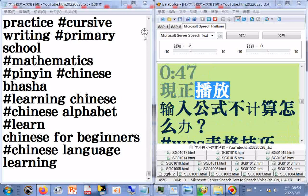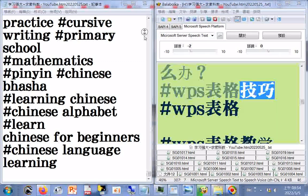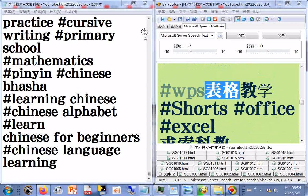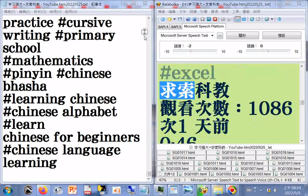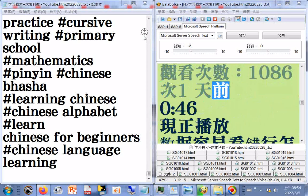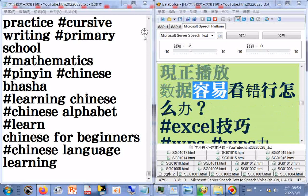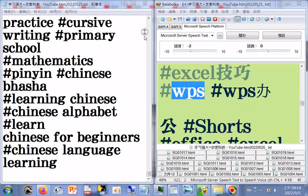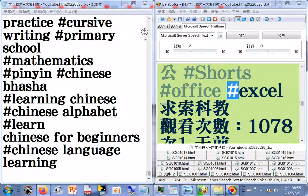输入公式不计算怎么办。WPS表格技巧，WPS表格教学，Office，Excel，求索科教，观看次数1086次，一天前，0.46分限制播放。数据容易看错行怎么办，Excel技巧，WPS办公，Shorts，Office，Excel，求索科教，观看次数1078次，一天前，0.58分限制播放。